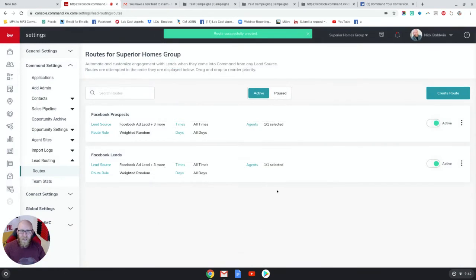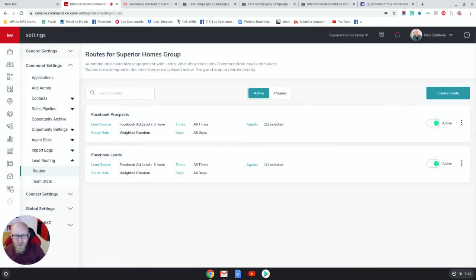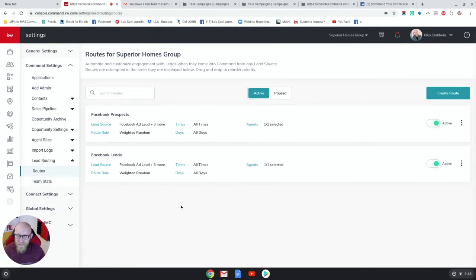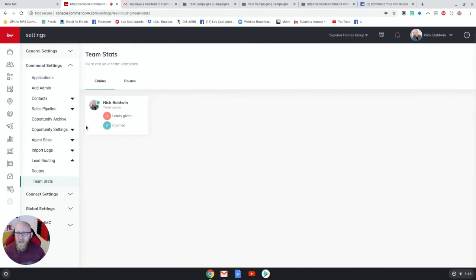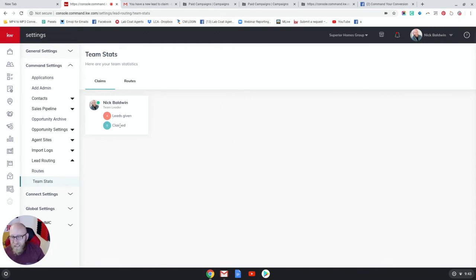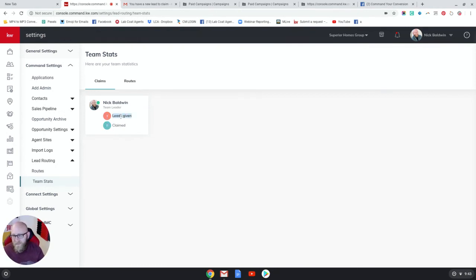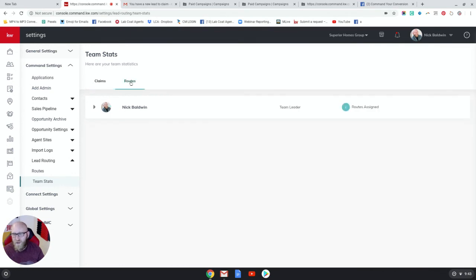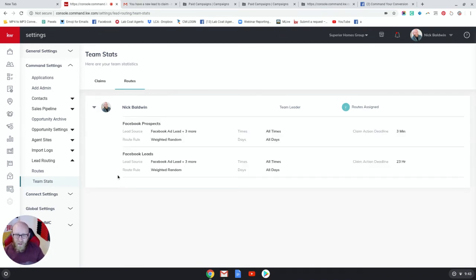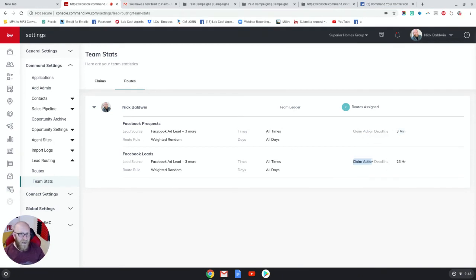And great, I've got my lead routes already set up and they're active. Now I can also go to Team Stats, and over here when I have multiple agents on my team, I'm going to have all these different tiles with their names on it and it'll say leads given and leads claimed. So when Nick starts to claim leads you're going to start to see this number go up. When he's given leads it's just going to have the number of leads given, but you'll see when he actually starts to claim them and follow up, which is pretty sweet. And then over here under Routes you can see how many routes Nick is assigned to, and then when you click the arrow you'll see which ones he actually has assigned to him and the claim action deadline and the different times of the day in which he gets leads distributed to him.